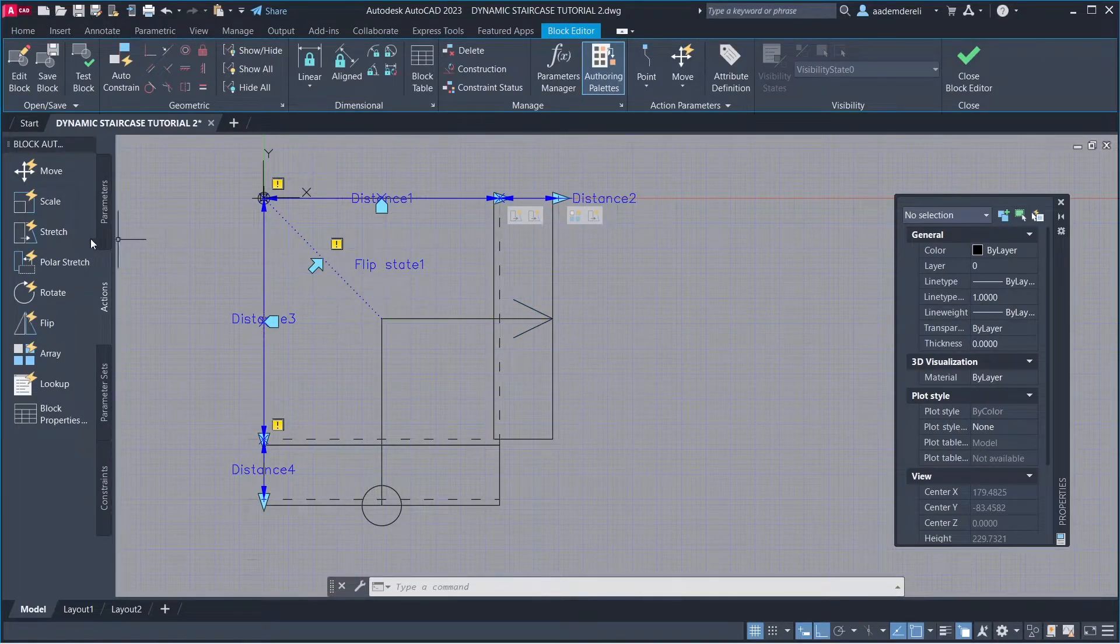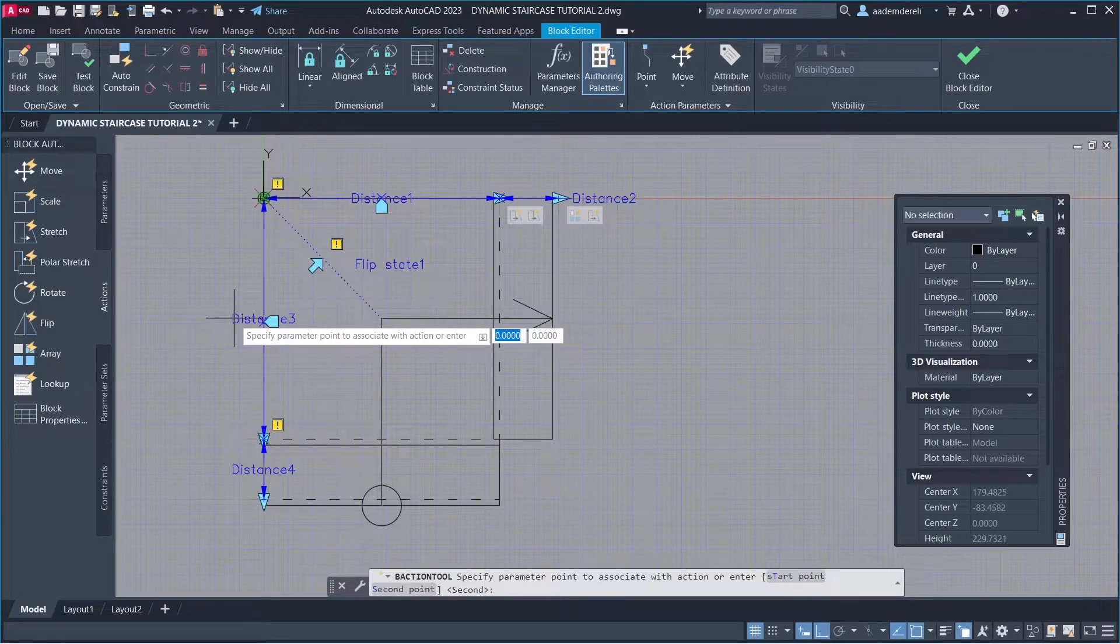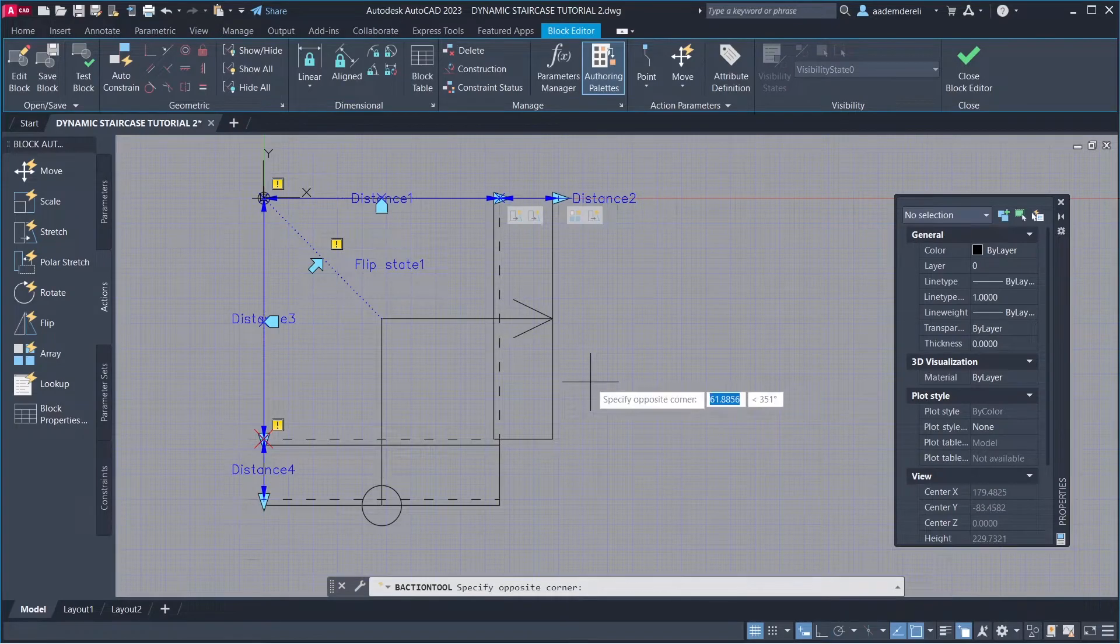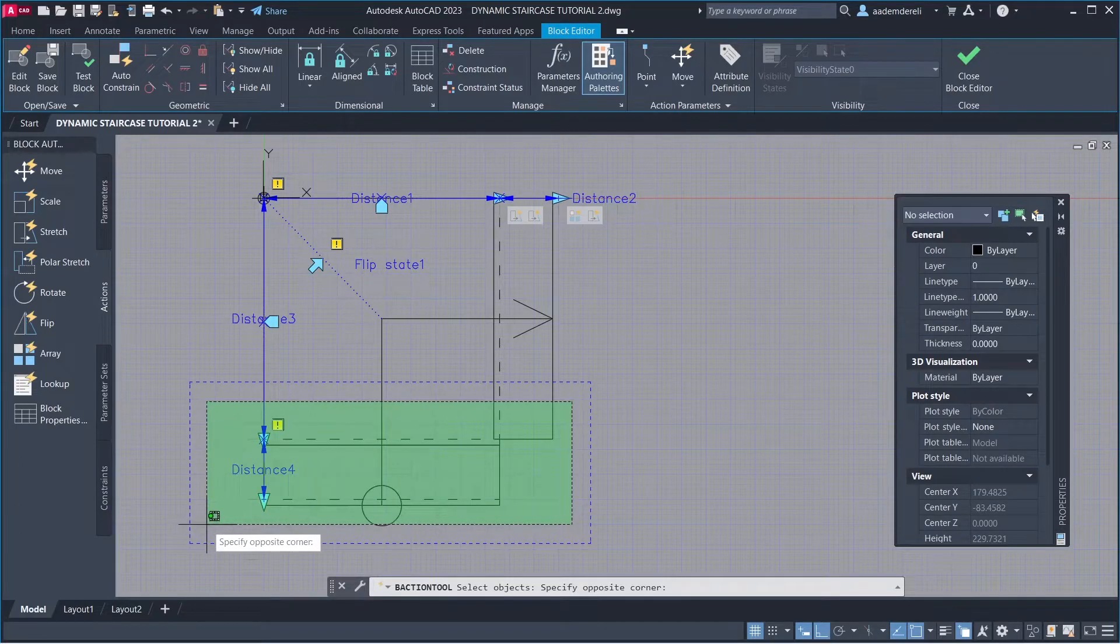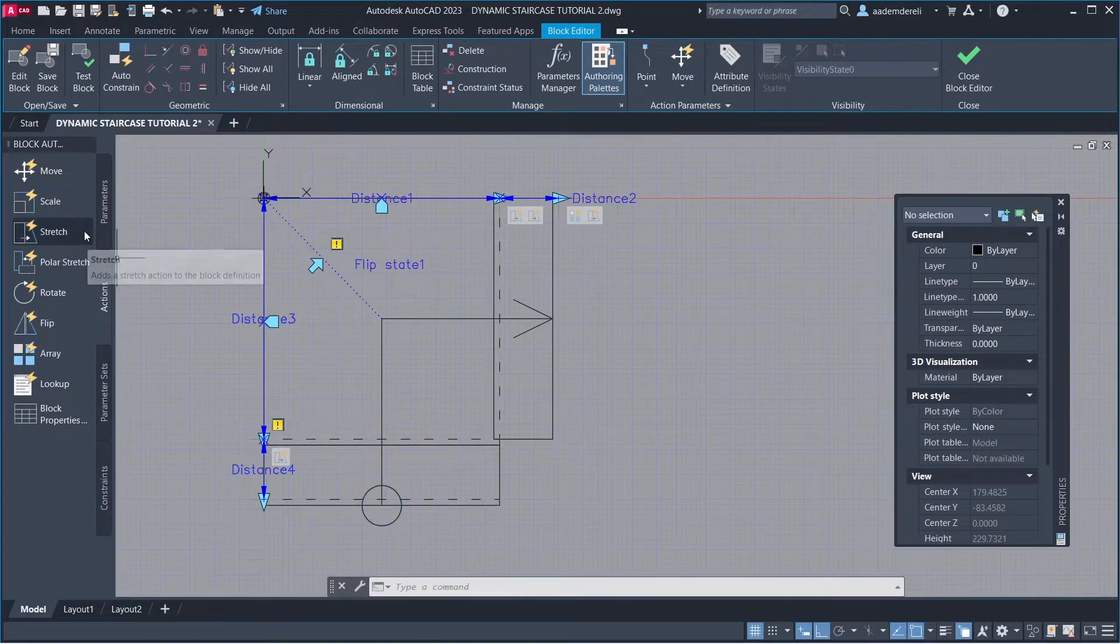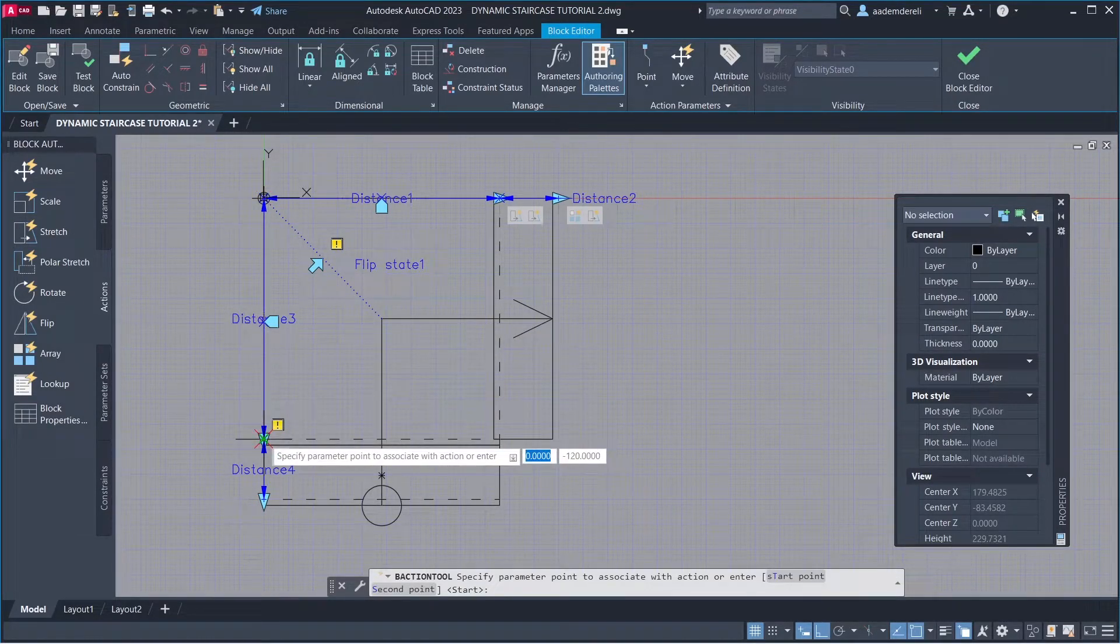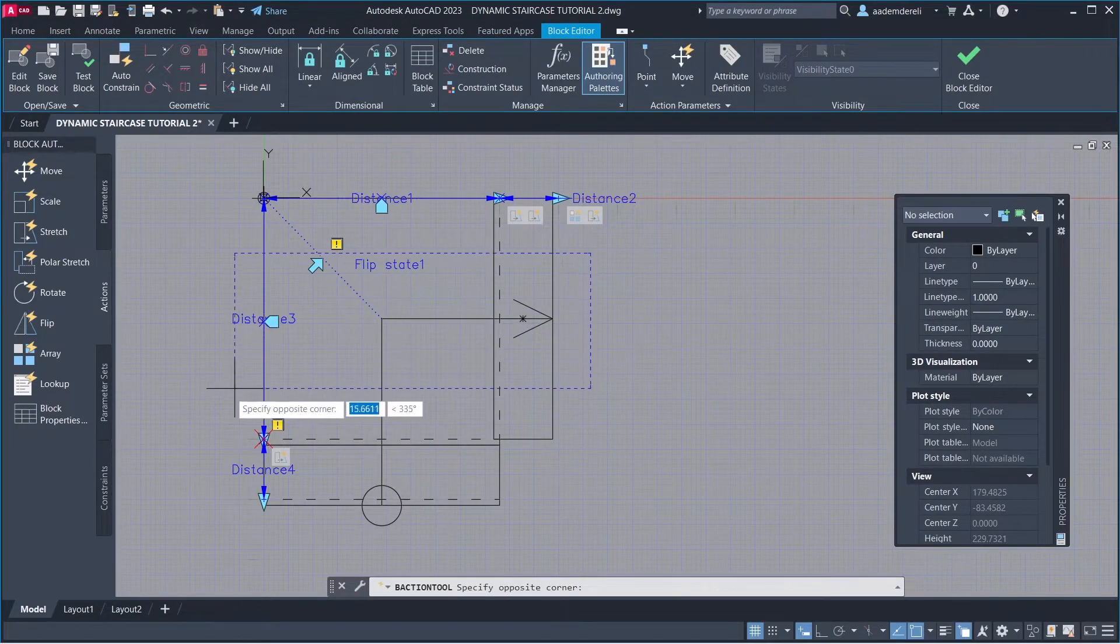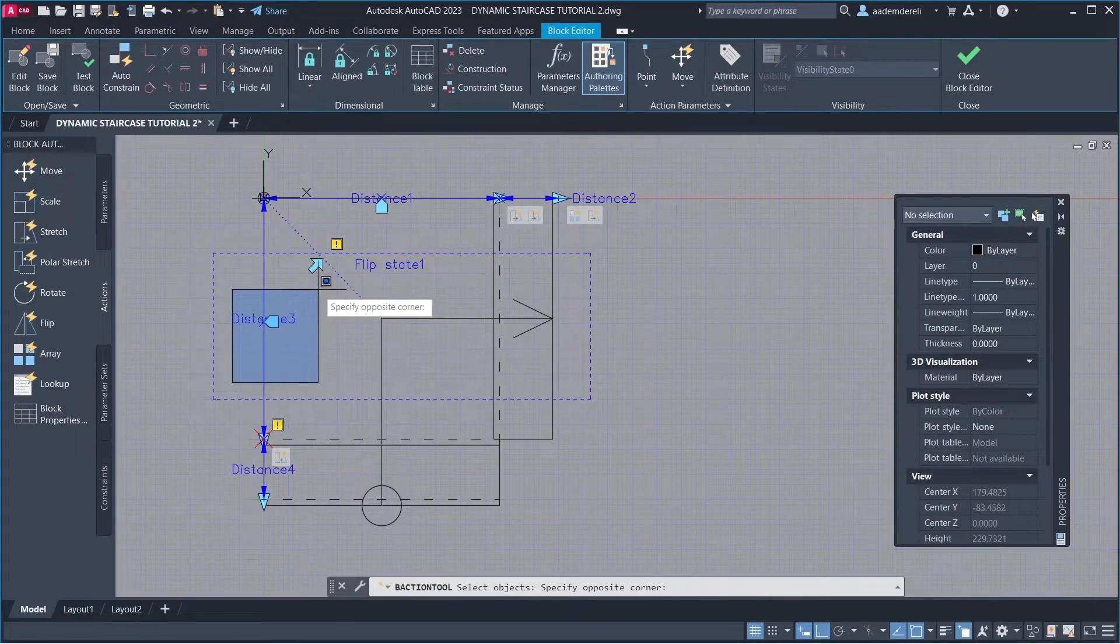Stretch: Parameter, Parameter Point, Stretch frame. Objects to stretch. Stretch: Parameter, Parameter point, Stretch frame. Objects to stretch.